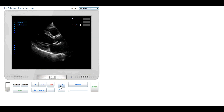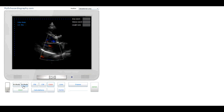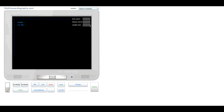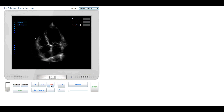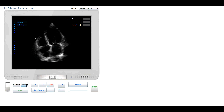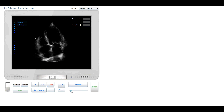Click button Color to start Color Doppler Simulation. At any time the user can freeze the image and examine the frame of interest.